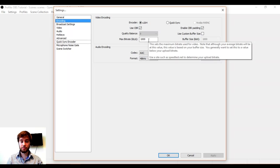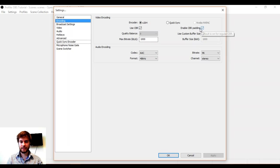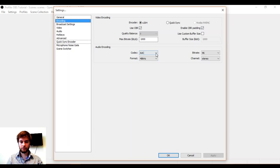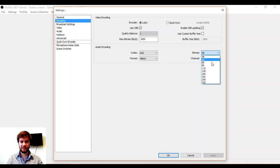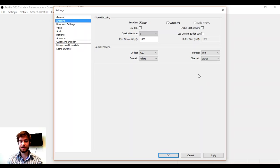I'm going to have a look at our encoding options. I just want to check the bitrate is at 1000 kilobytes and that we have CBR padding. We have AAC codec for audio, which is fantastic and it's stereo. However, the bitrate is rather low, so I'm going to up that a little bit.